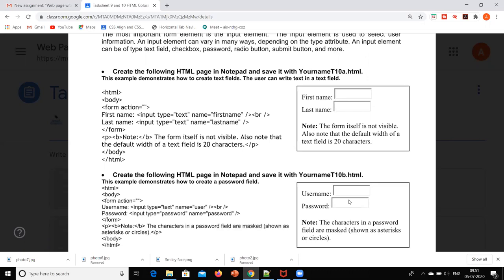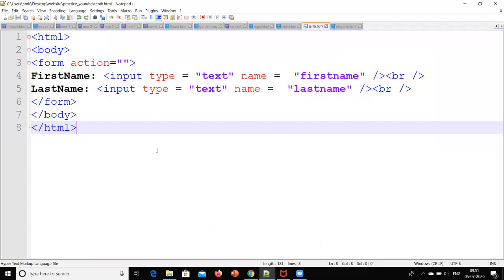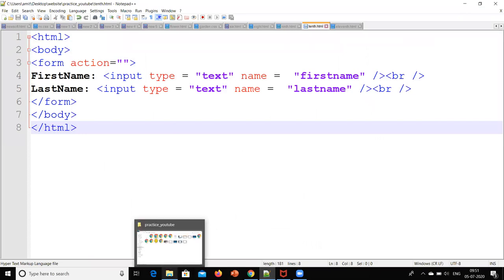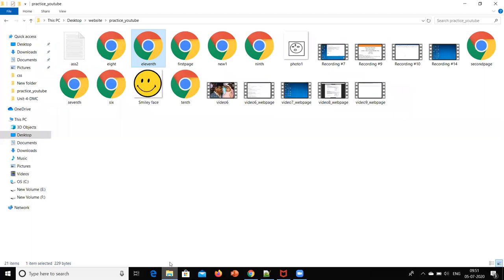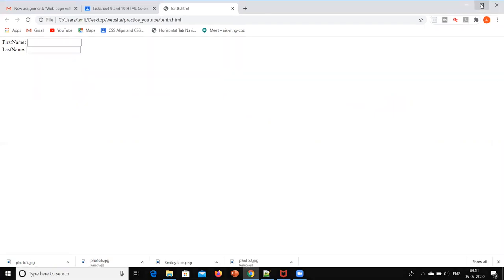It's very simple. I'll just run a small code. You will understand that and then we will see the explanation of it. So this is just a small code for that. I will run it and then I will explain. I've already saved that code. Now I will run it. The name of this file is 10th.html. So first name and last name. Now we will see how it is working.